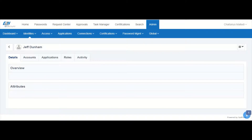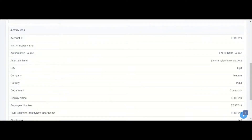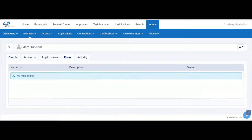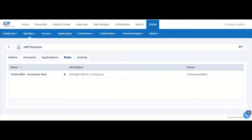When we check the details of the user Jeff, we can see that the department has been set to contractor. Correspondingly, the role has also been assigned because the user matches the membership criteria.